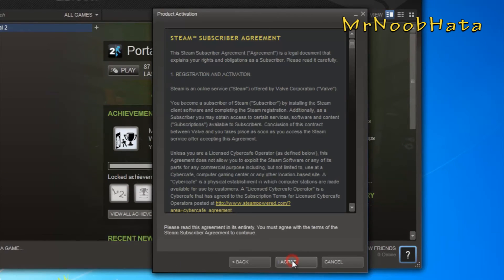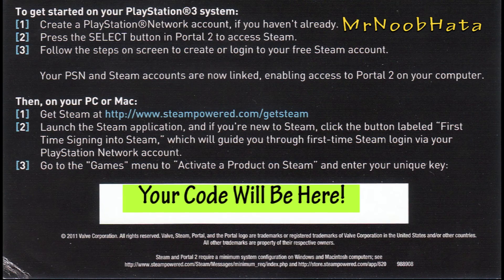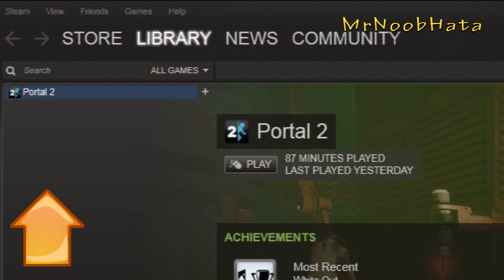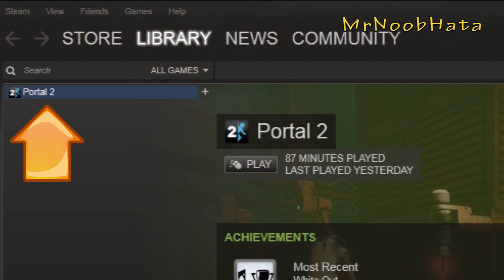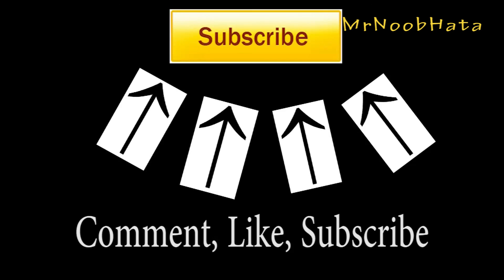When you bought Portal 2 for your PS3, you should have got a little ticket and your code should be right there. Enter that code into Steam, click next, and then it should download and install Portal 2 for your PC. You can go ahead and just press play.